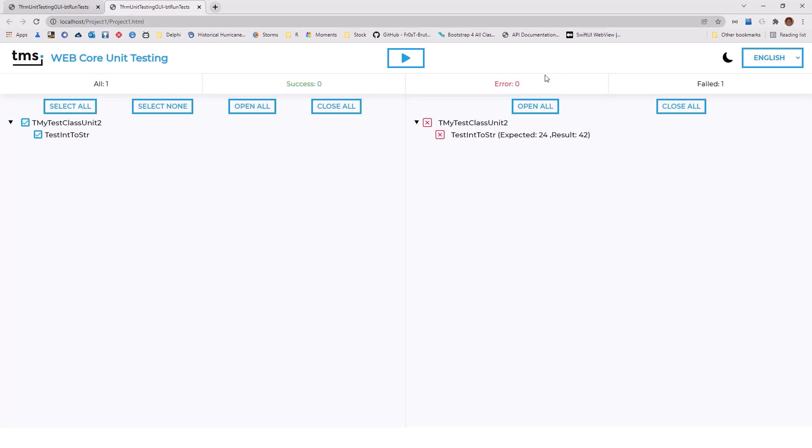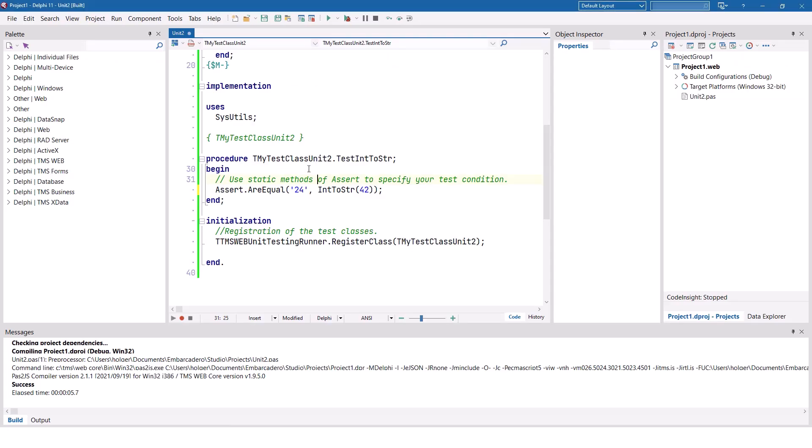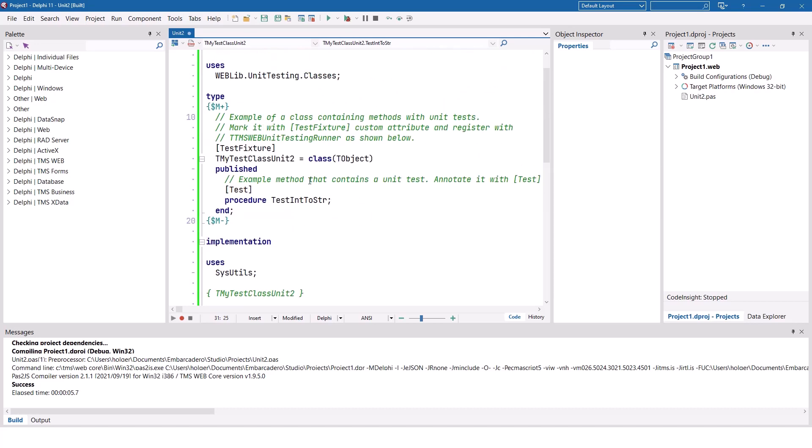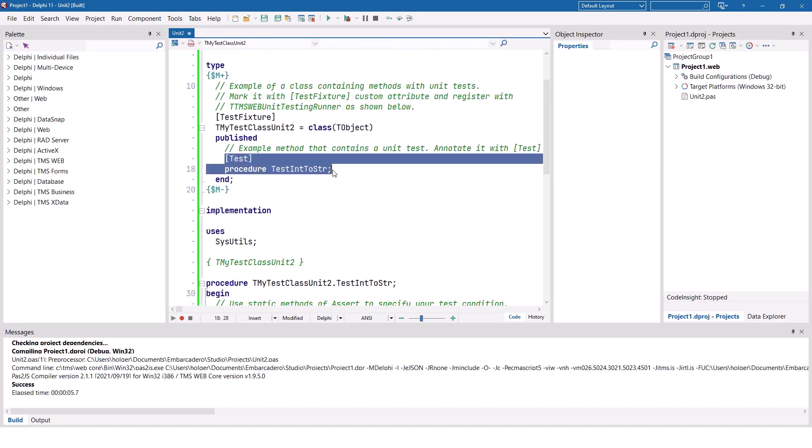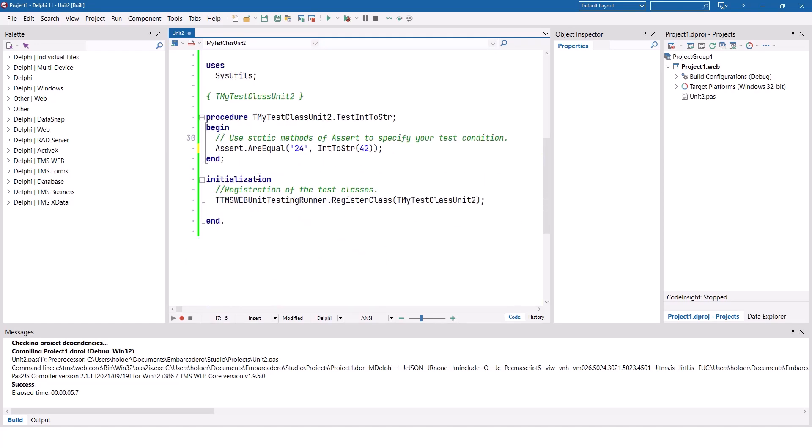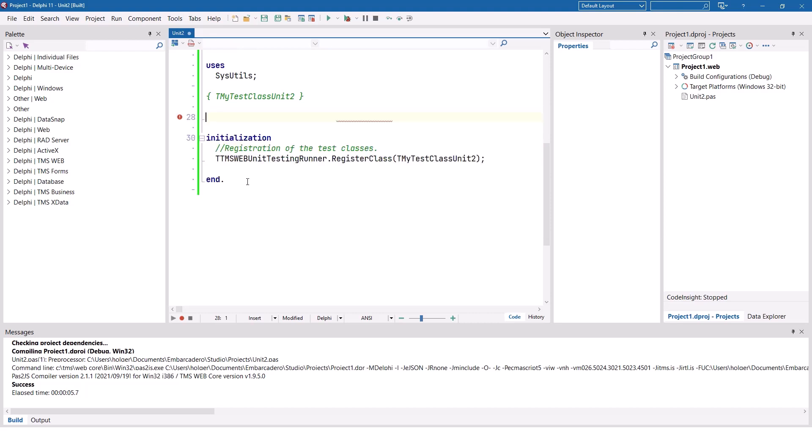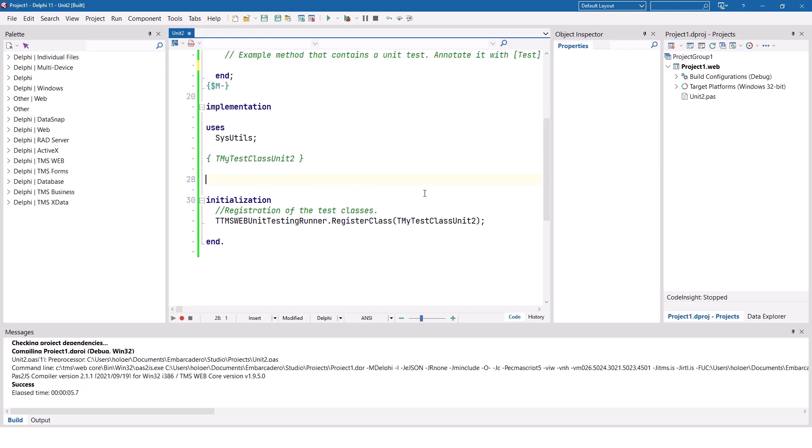Also note that there is a difference between error and failed. The test fails, but there are no exceptions, so there's no error in your code, it's just a failed test. So there's a slight distinction there. As this example is just so basic, I would like to invite you to follow me and implement another unit test, which has a little bit more relevance for something that you might build in the future. What we are going to build is - and let me remove the default ones. That's what we start with. Also note here that in the initialization section of the unit, the testing runner registers the class for the unit test.